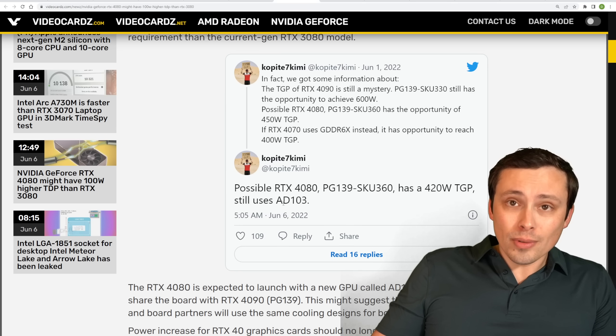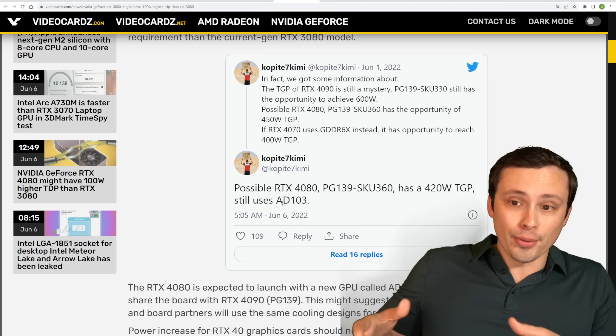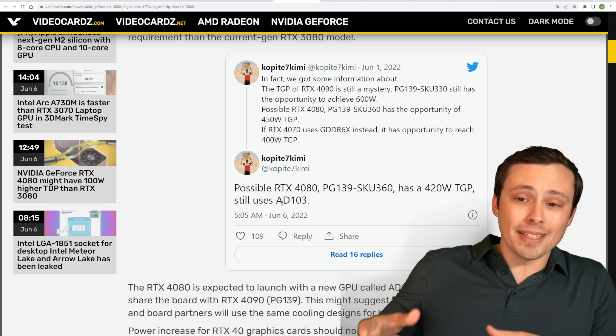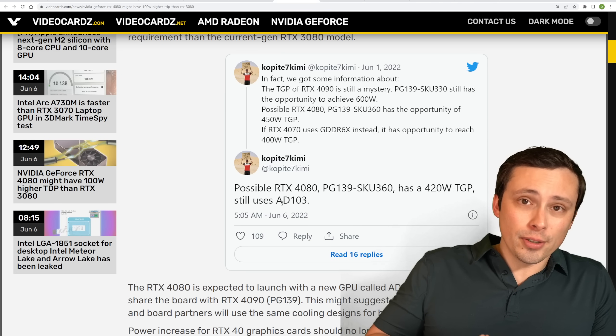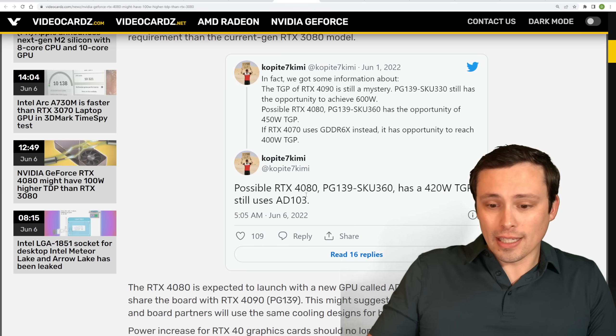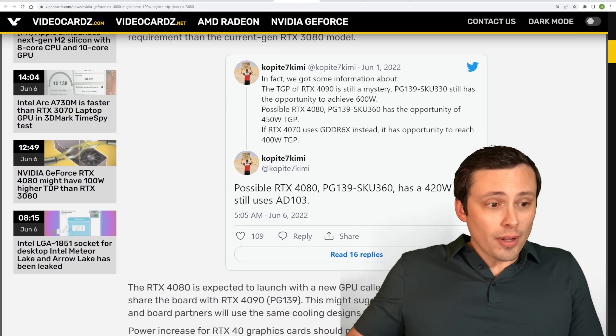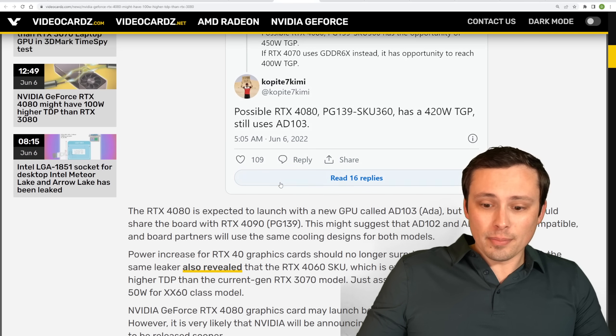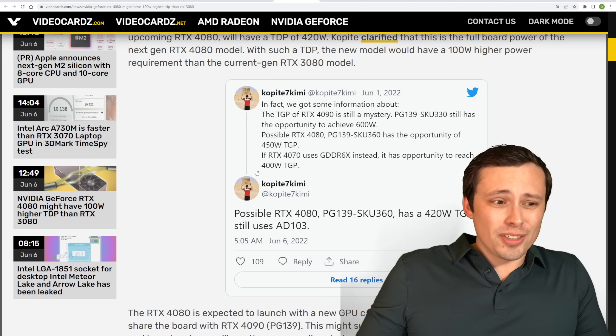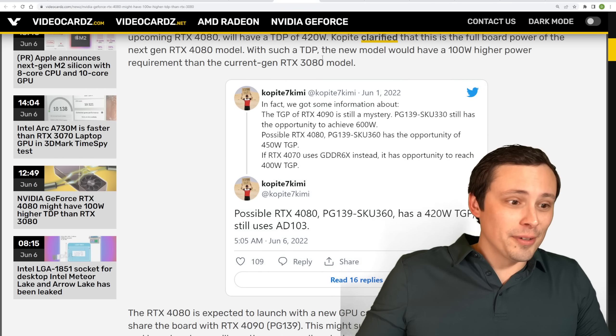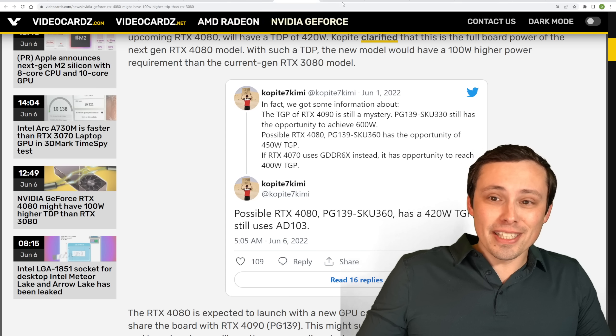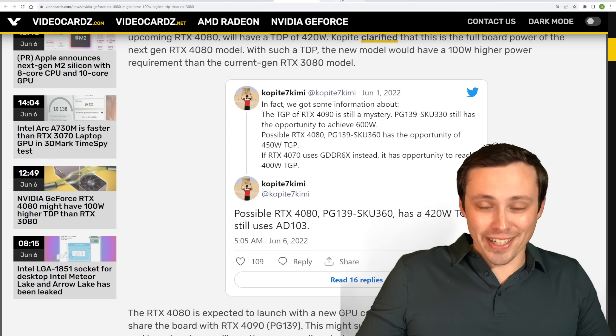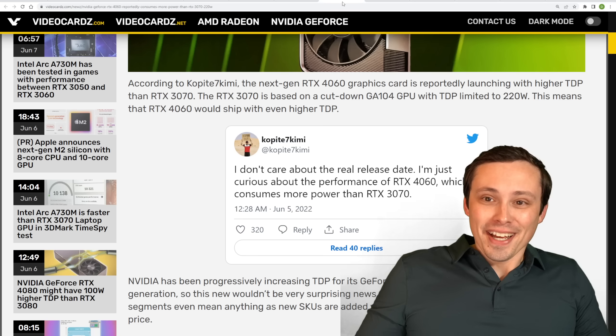This one does have a 420-watt TGP, and it's saying still uses AD103. Now, AD103 is a step down from AD102. AD102 would be what we expect to be the top-end GPU version that would be being used on the RTX 4090 class of GPU. So that's what we're seeing there, a little bit of an update. And again, we could be seeing these GPUs in September, you know, or sooner, depending on which leaks that you are believing. Anyway, or later, you know.